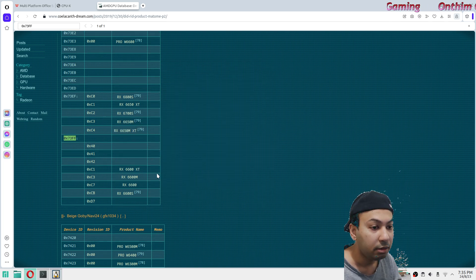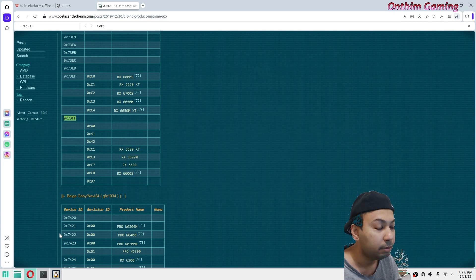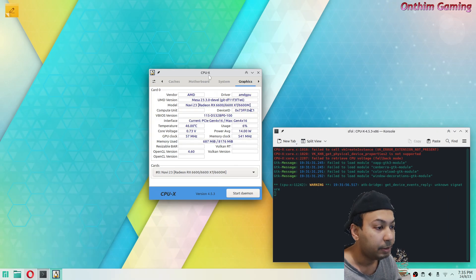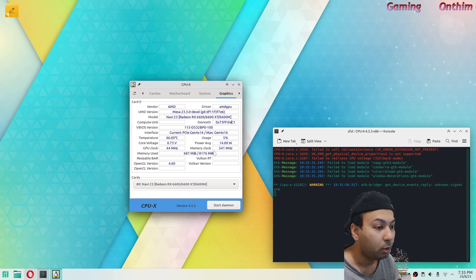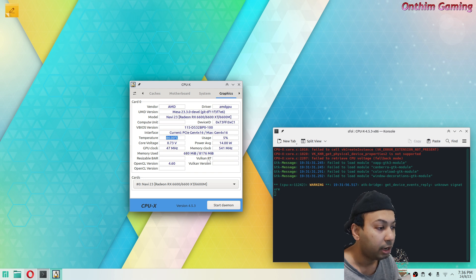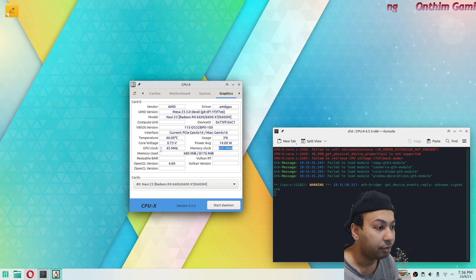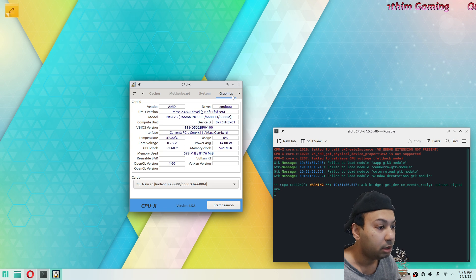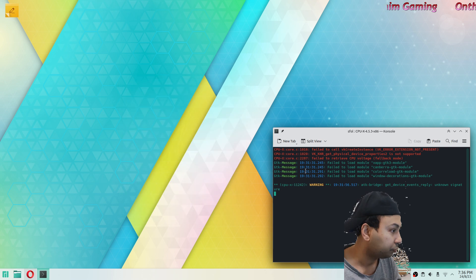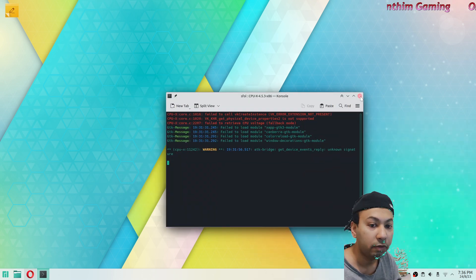So this is how you find your graphics card model in Linux. The simplest way is to open the CPU-X program — it gives you all the details including the GPU temperature, total memory, current usage, power draw, GPU clock, and other graphics card information.